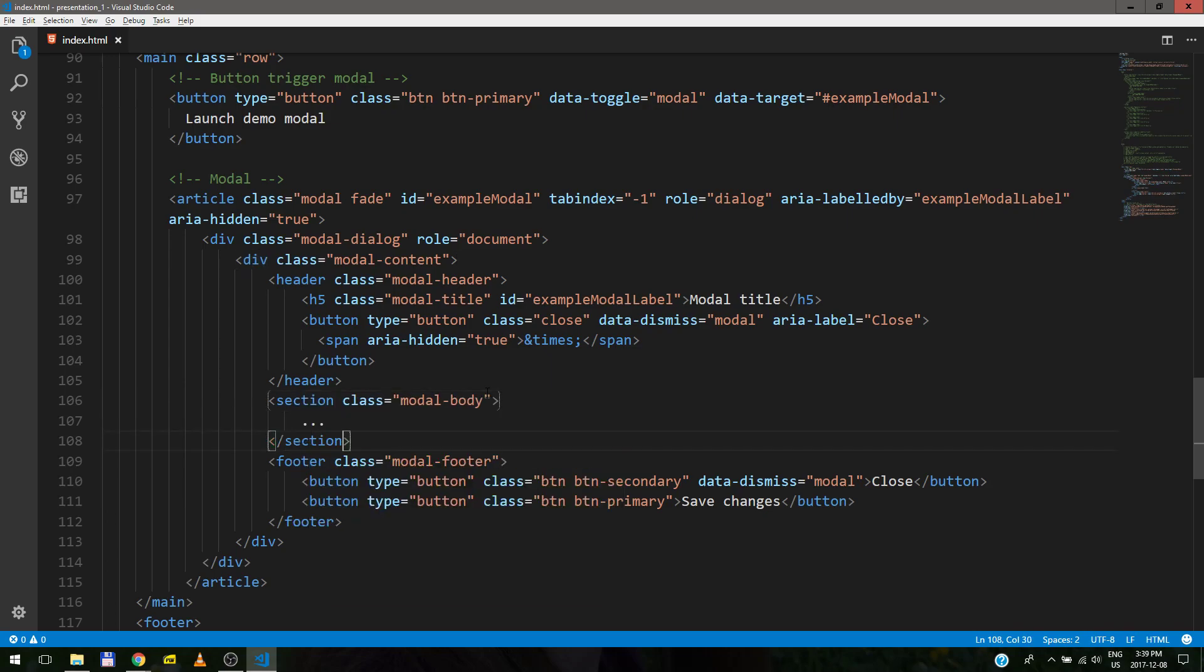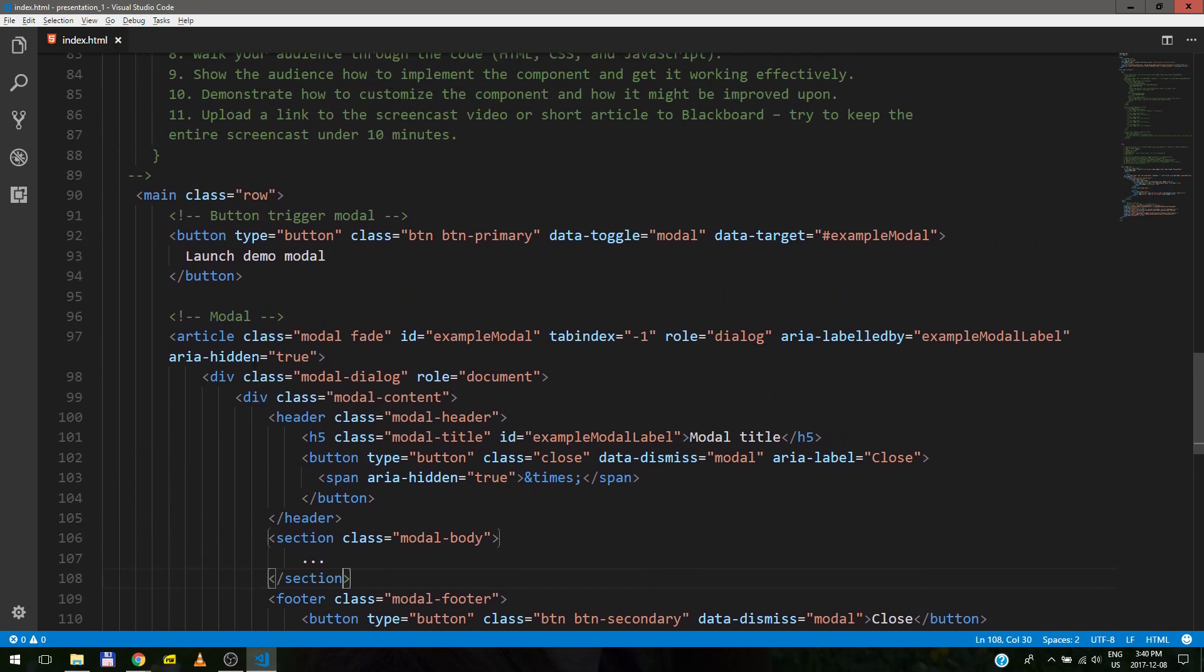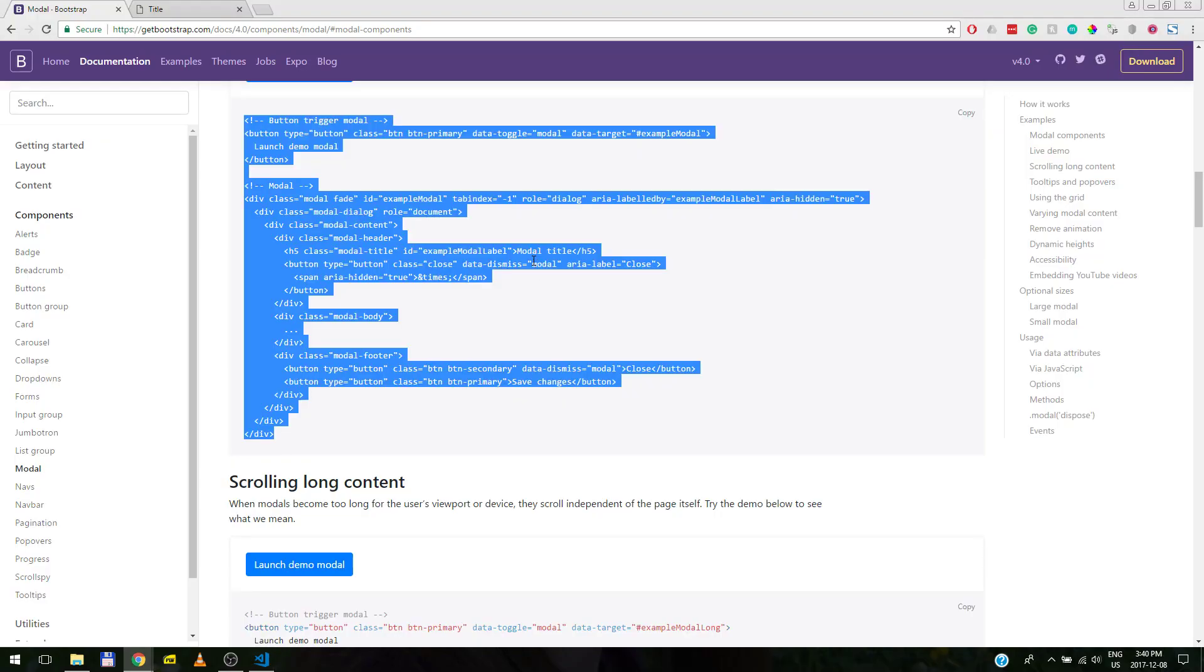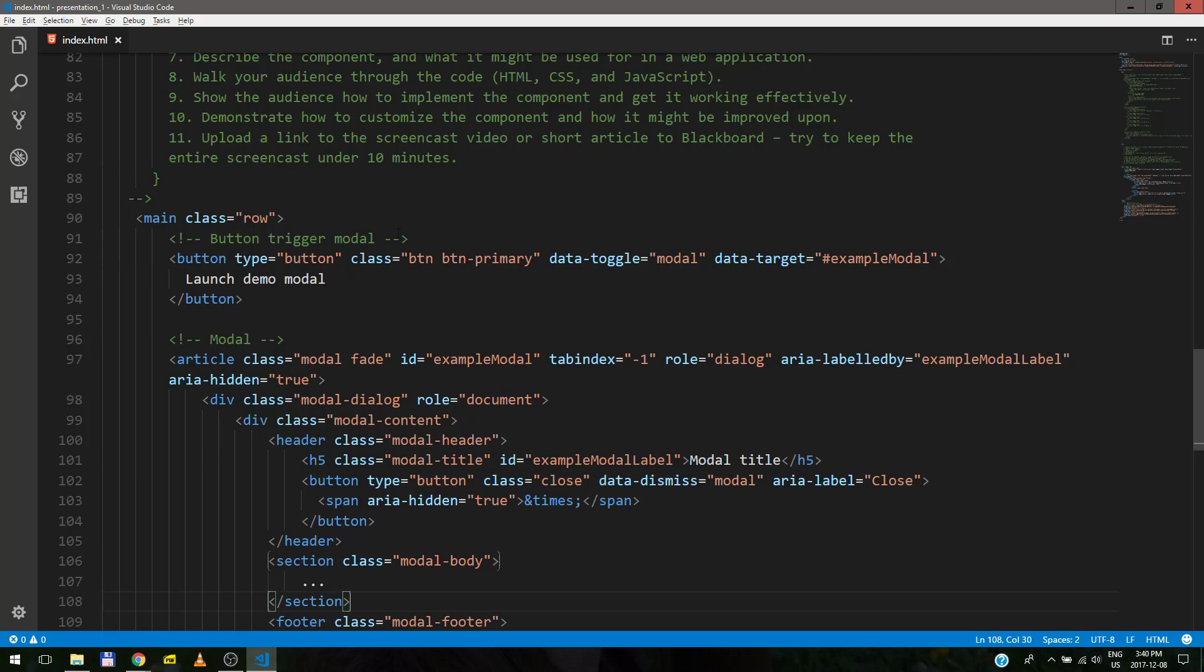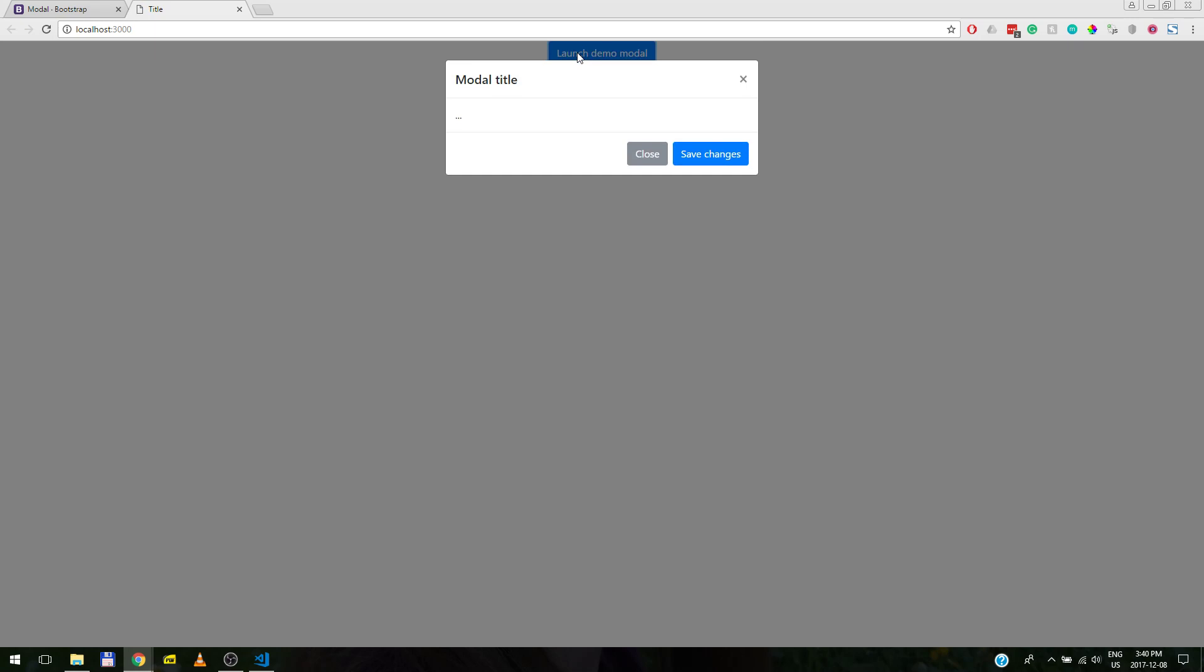And now almost all of our code is semantic. Well, we cannot really do anything about these two divs. At least I do not see any semantic way to make them semantic. So, oh, and the only reason we need this class row is to make the button appear in the center, because right now it's off to the side. So let's use mx-auto. There we go, centered.